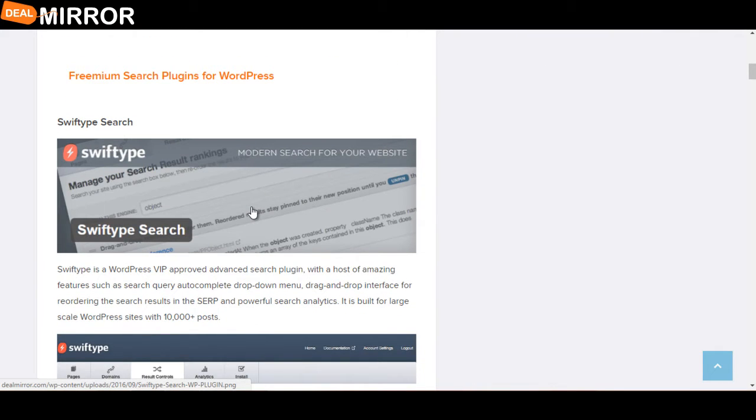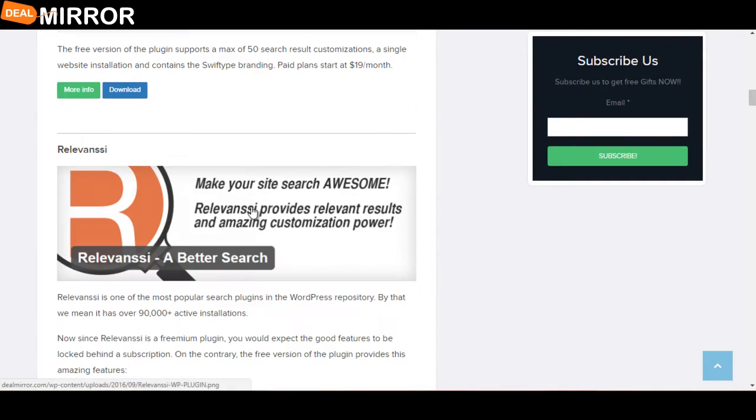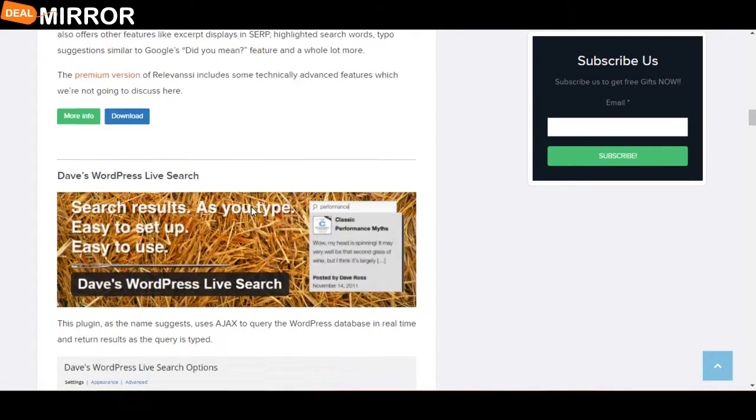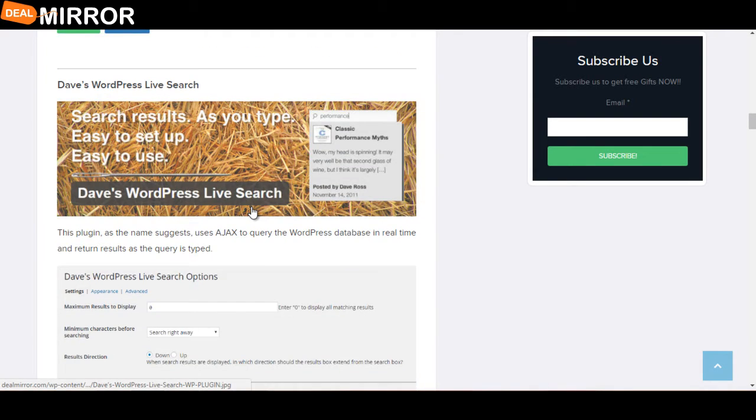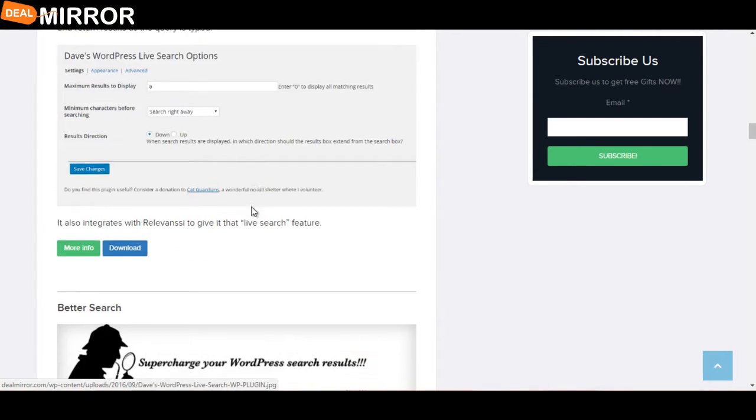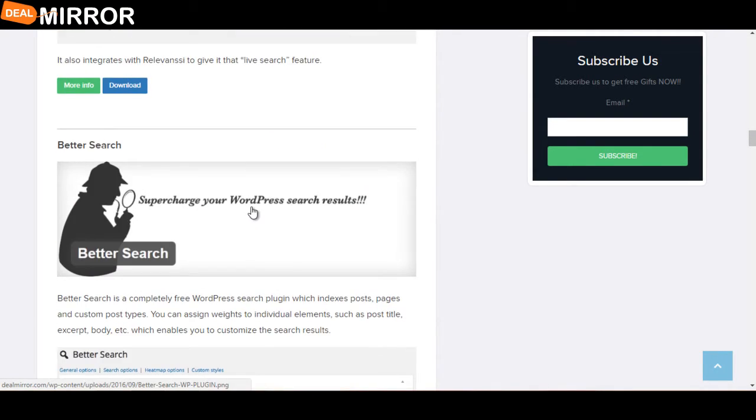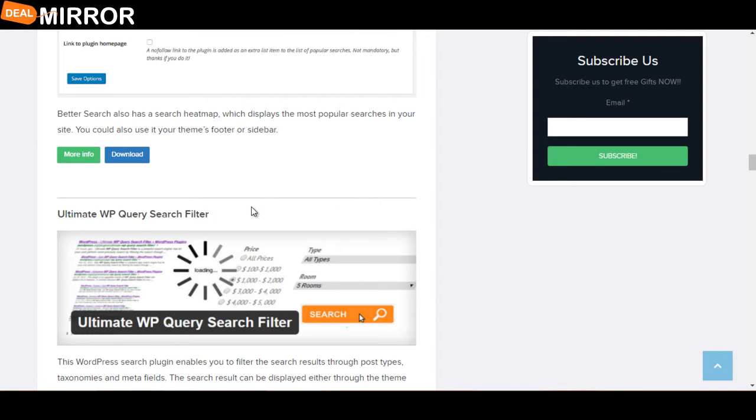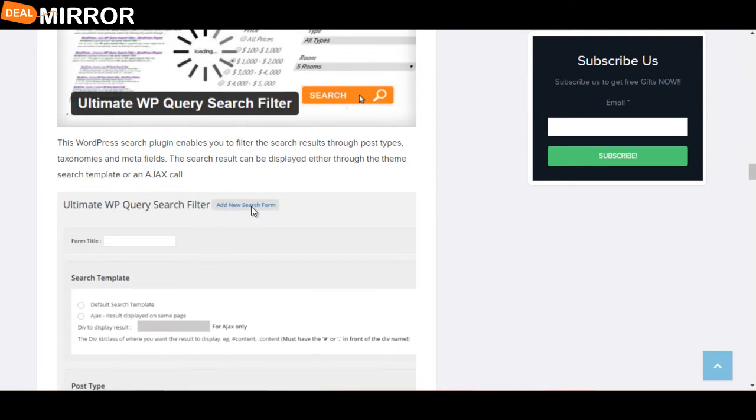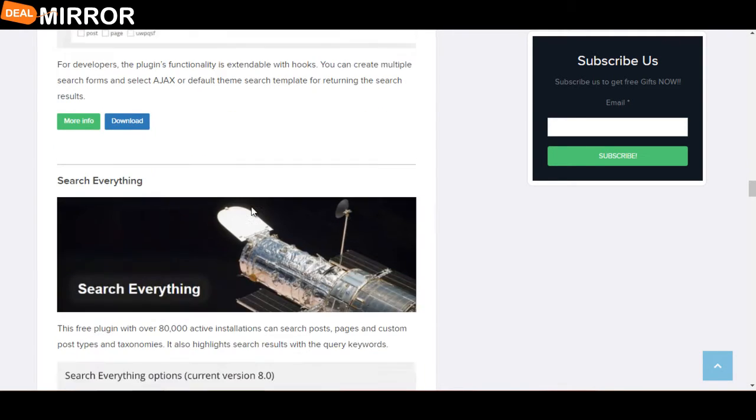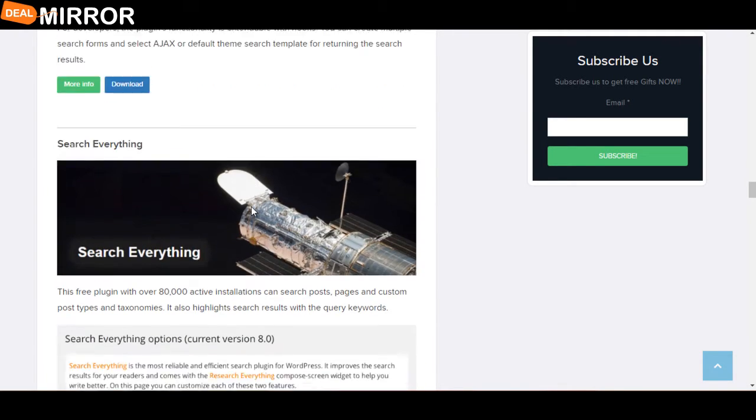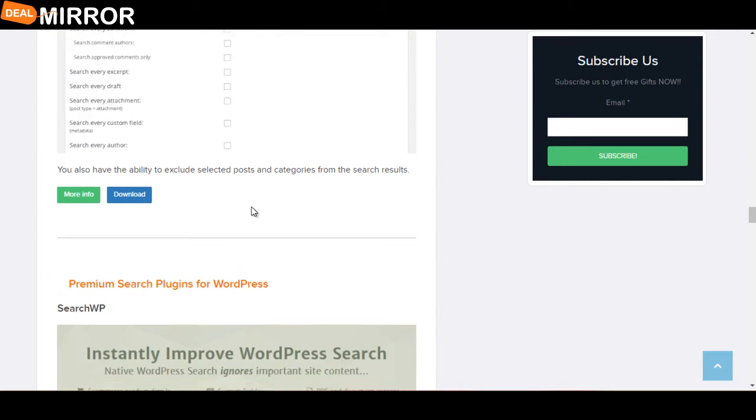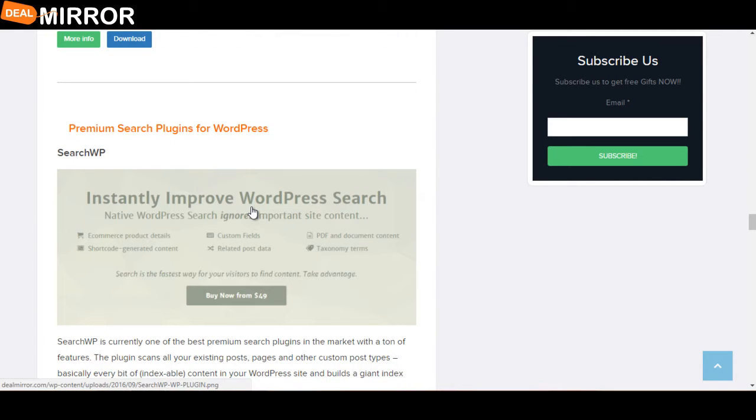The plugins are: Swiftype Search, Relevanssi, Dave's WordPress Live Search, Better Search, Ultimate WP Query Search Filter, Search Everything,